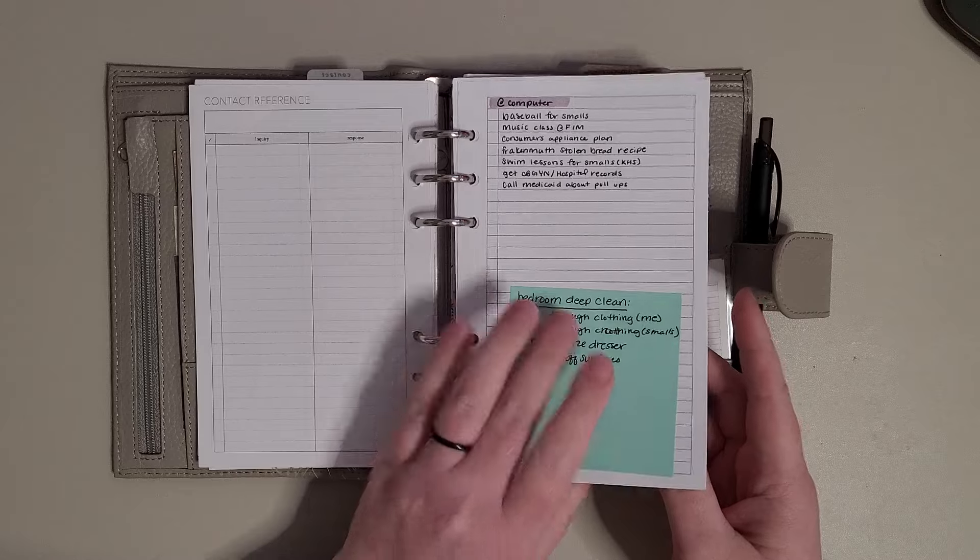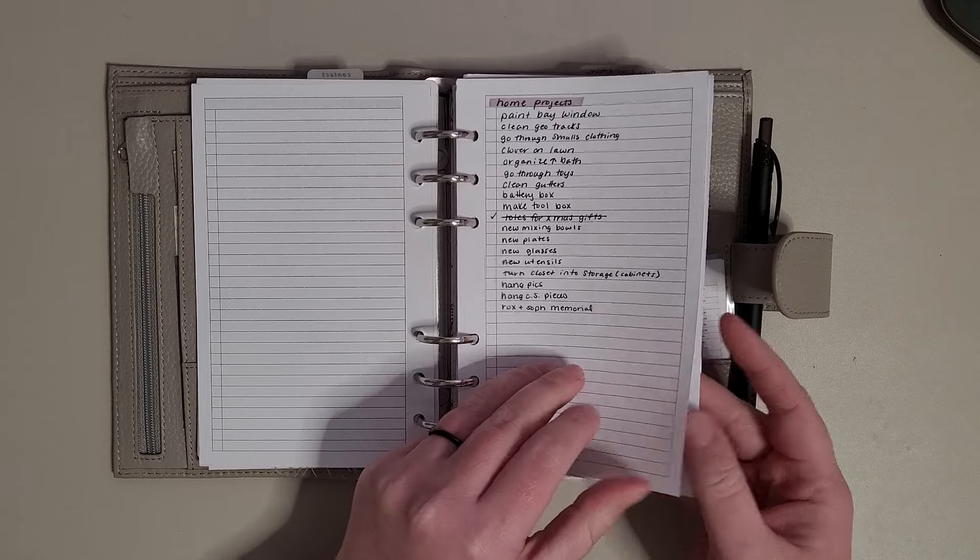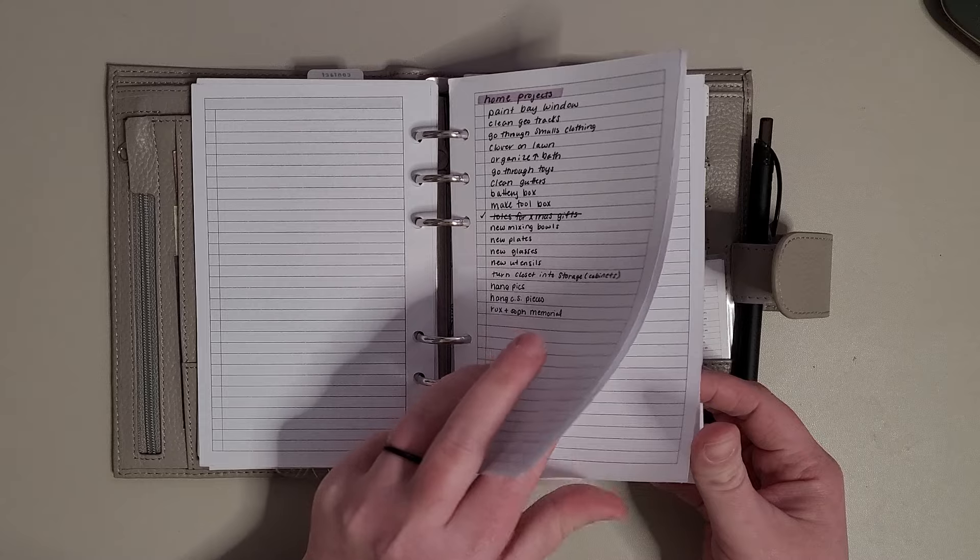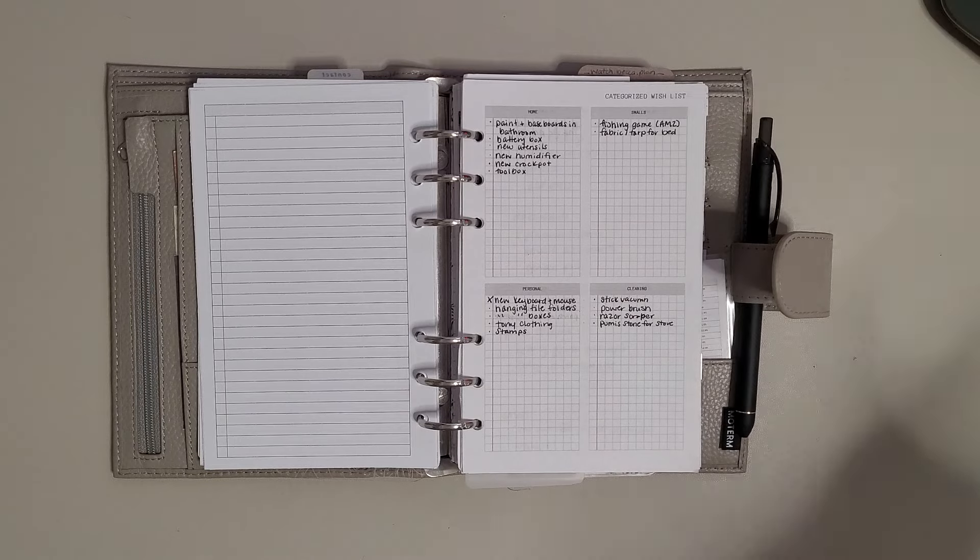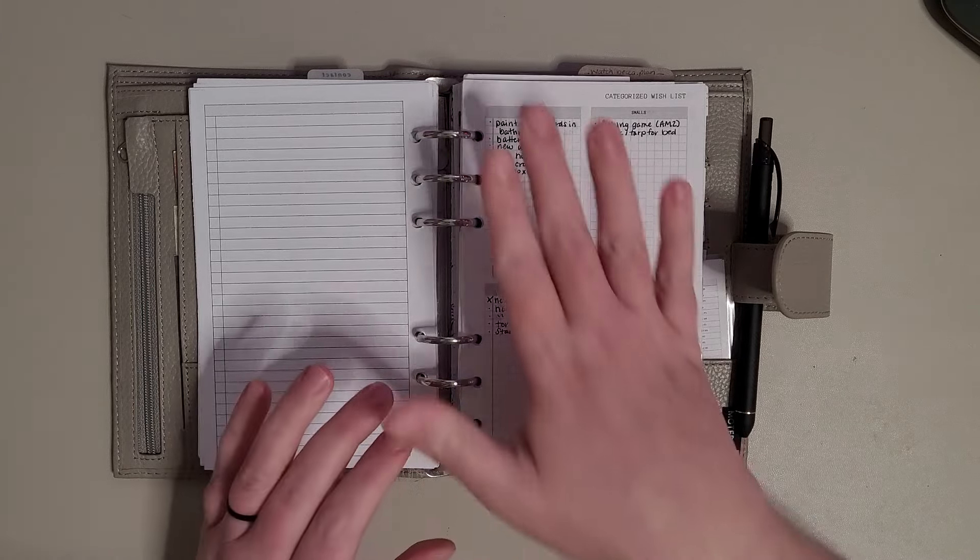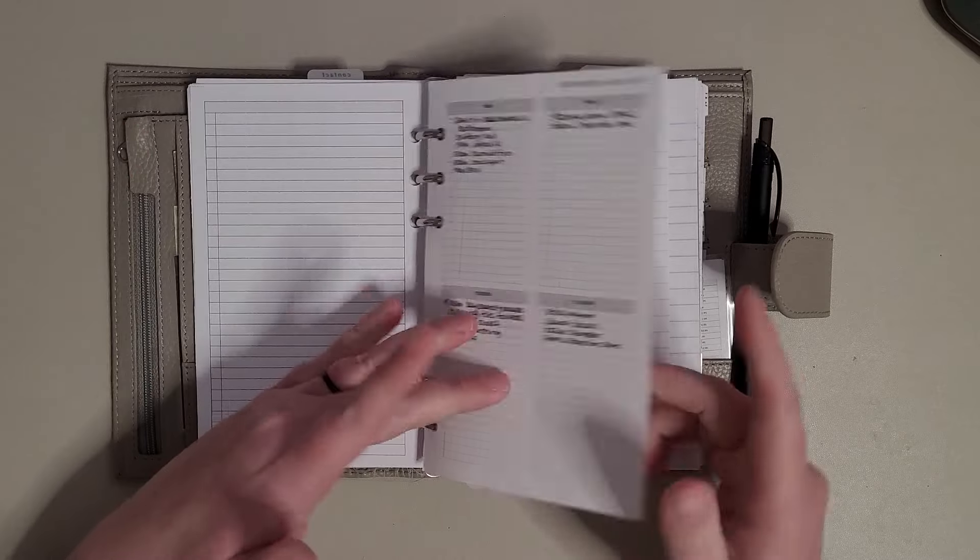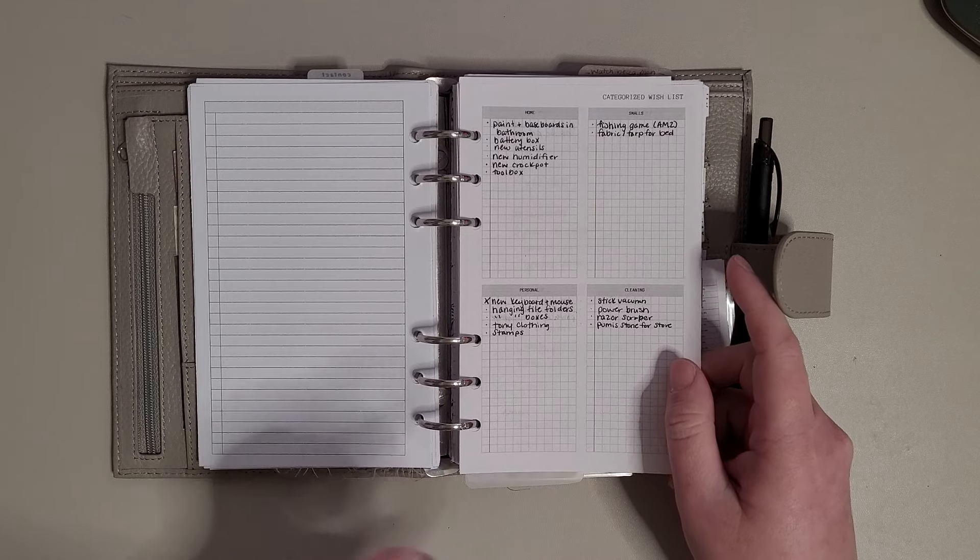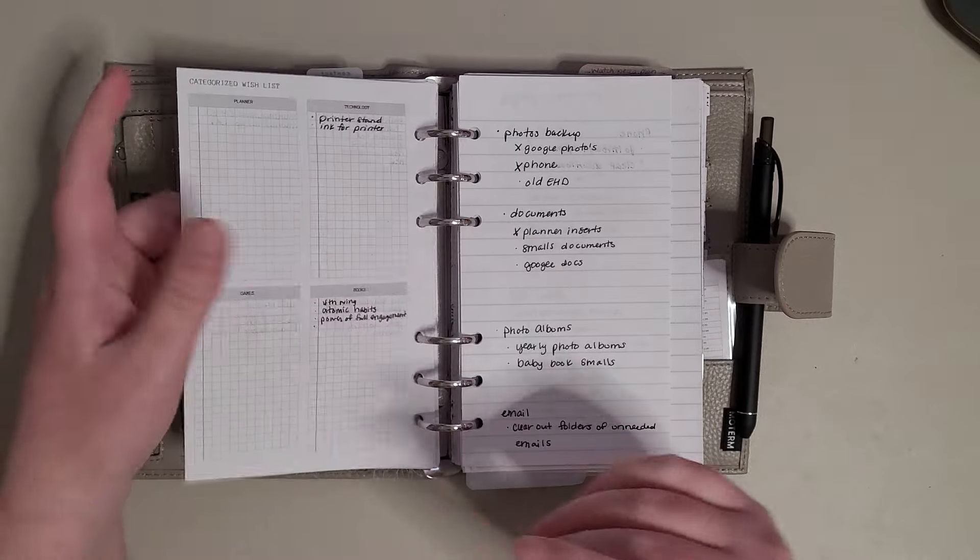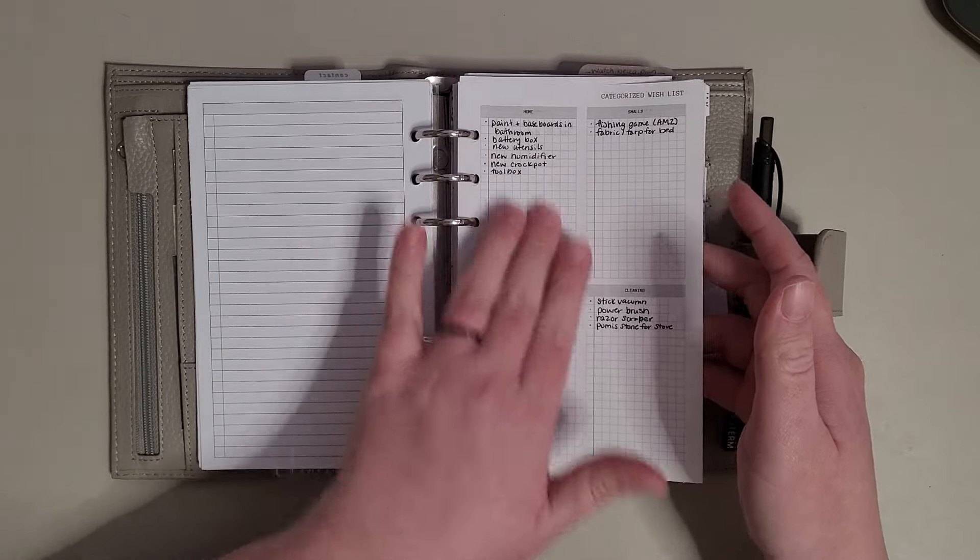These are the checklist inserts from Peanuts Planner Co. I did computer, home projects. I took that big list that I had and I kind of broke it out. This is my categorized wish list. Instead of having a sheet for each thing, I just have one sheet that has different boxes in it. I used to have the same design in a categorized to-do list also, but since I'm using the inbox this way now I don't really need that.